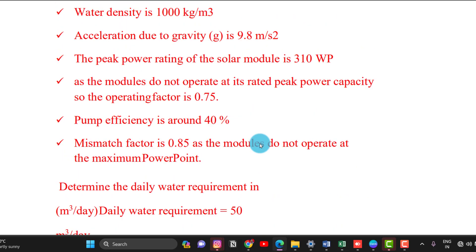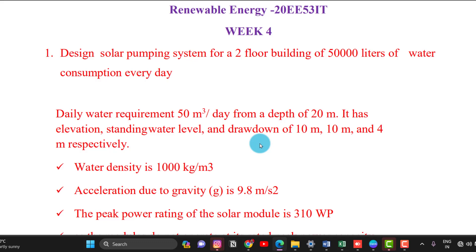This is the designing of solar pumping. The pumping requirement is 50,000 litres per day. We need to determine: the capacity of the pump requirement, the power requirement, how to generate the power, and how to size the solar panels. These are the design steps for the solar pumping system.